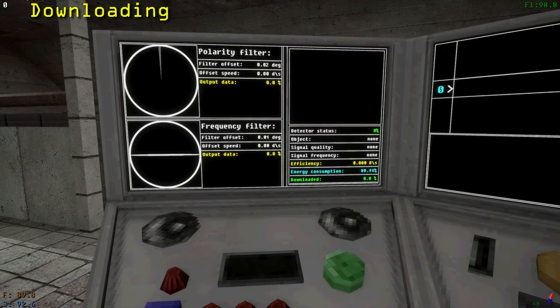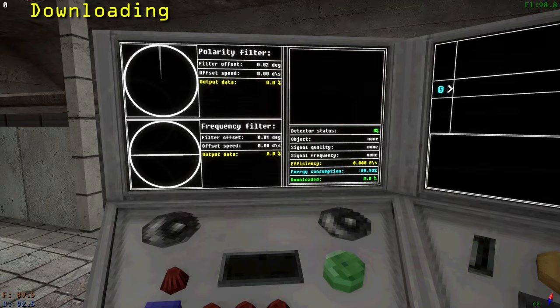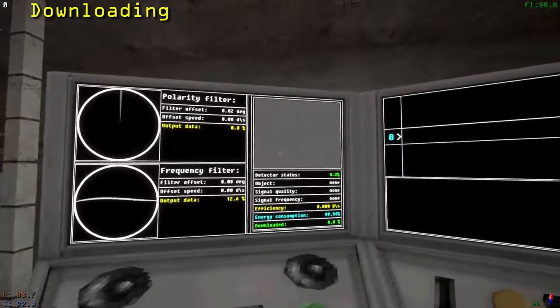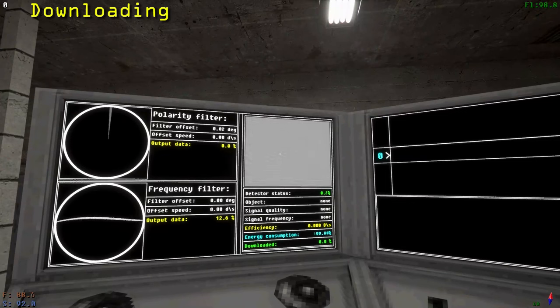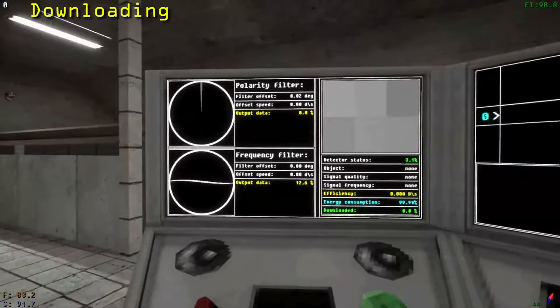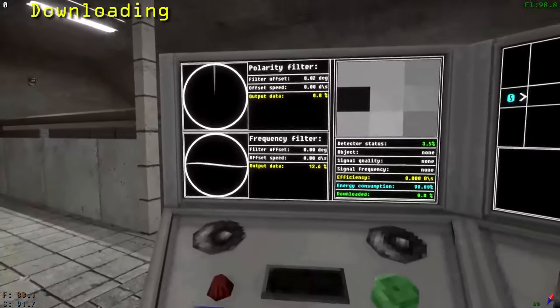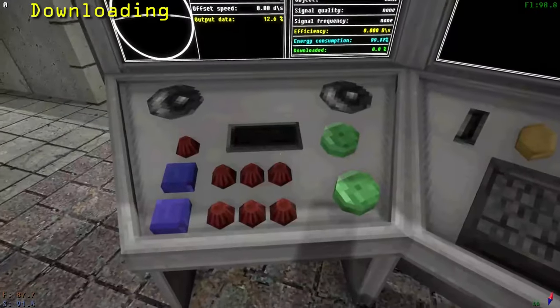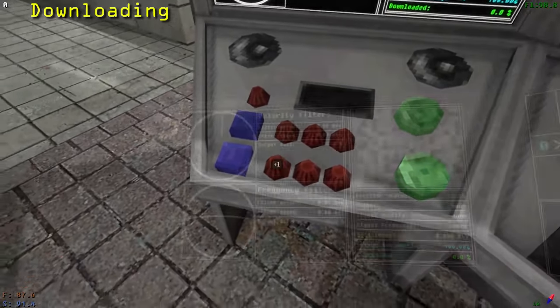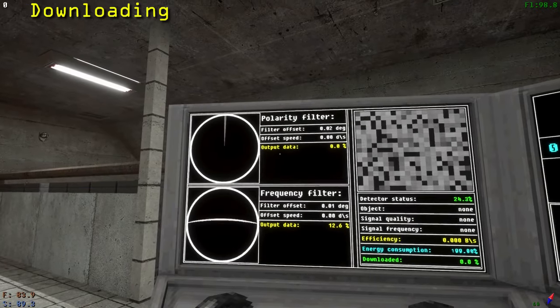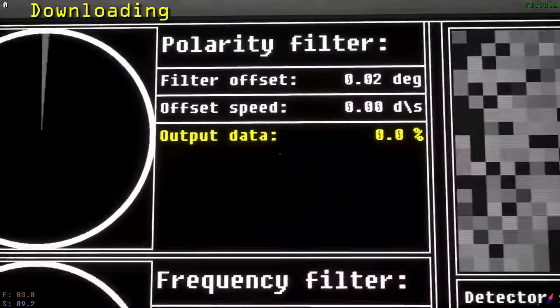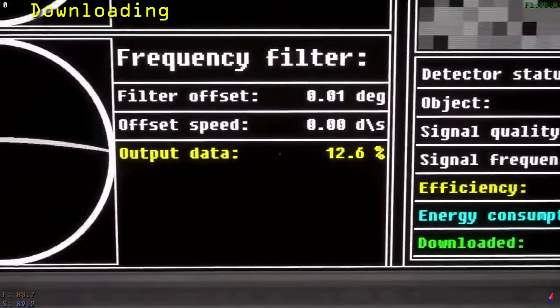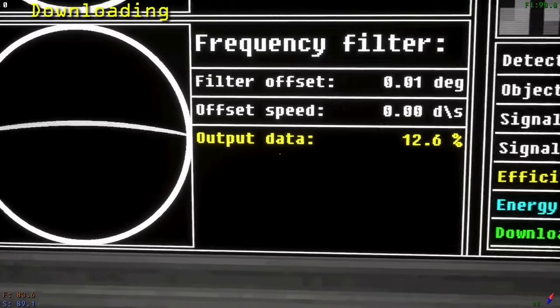The downloading computer is for downloading signals that you have located. Once the satellites have finished rotating, you can begin the downloading process. This will be evident by the image in the top right screen changing and the sound changing as well. There are two filters that you have to adjust in order to maximize the download speed: the polarity and frequency filters. You adjust these using the respective set of knobs below. The goal is to get the output data percentage, that's the yellow text, to as close to 100% as possible. That way, the signal can be downloaded more efficiently.